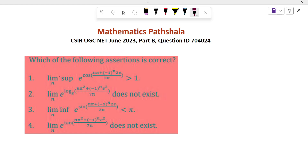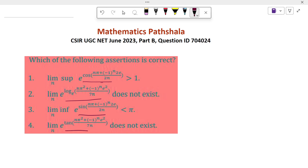We have to find the correct option from these four options. In the first option, given this sequence, we have to find lim sup. In the second option, given this sequence, we have to find the limit. In the third option, given this sequence, we have to find lim inf of this sequence. And in the fourth option, given this sequence, we have to find the limit.